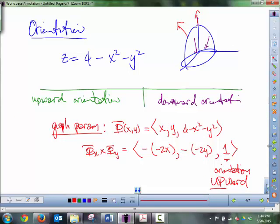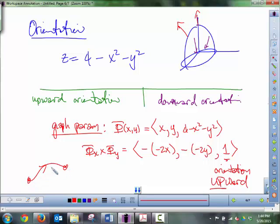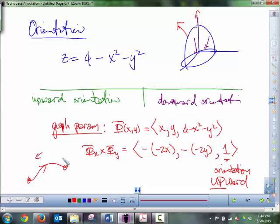It's easier to look at orientation for a curve because you can see where the curve goes in two or three dimensions — you can see the starting and ending point. For a surface, you're not looking at one or two path directions; you're looking at whether the normal is going out of the surface or into the surface, or upward/downward.